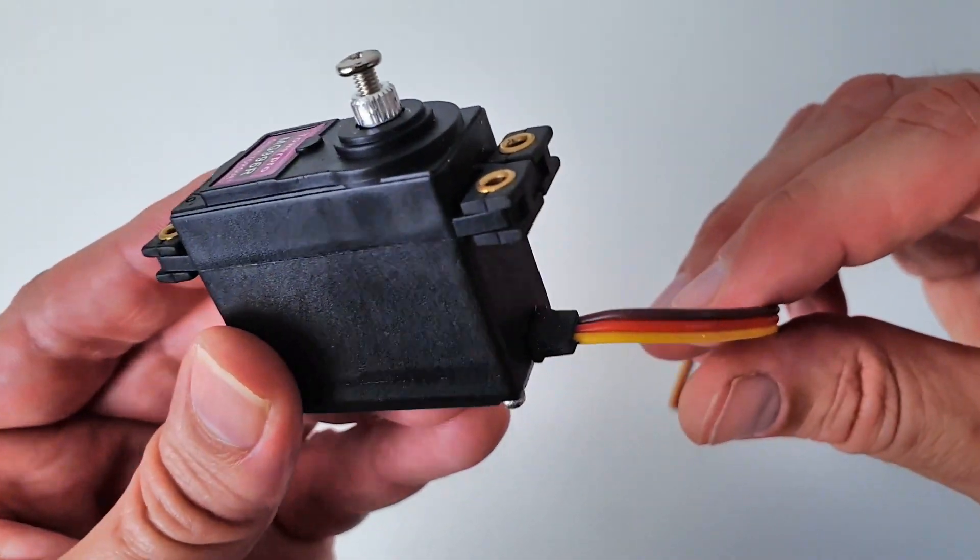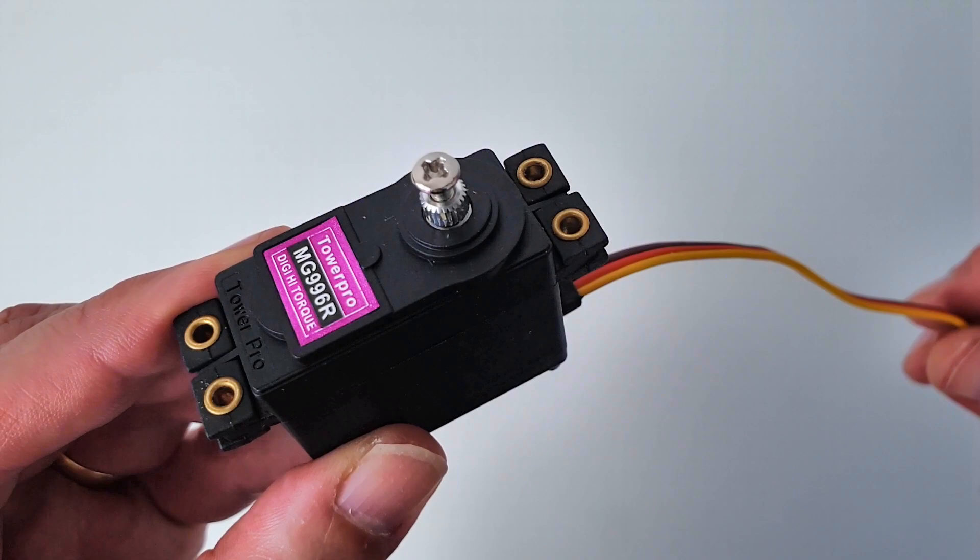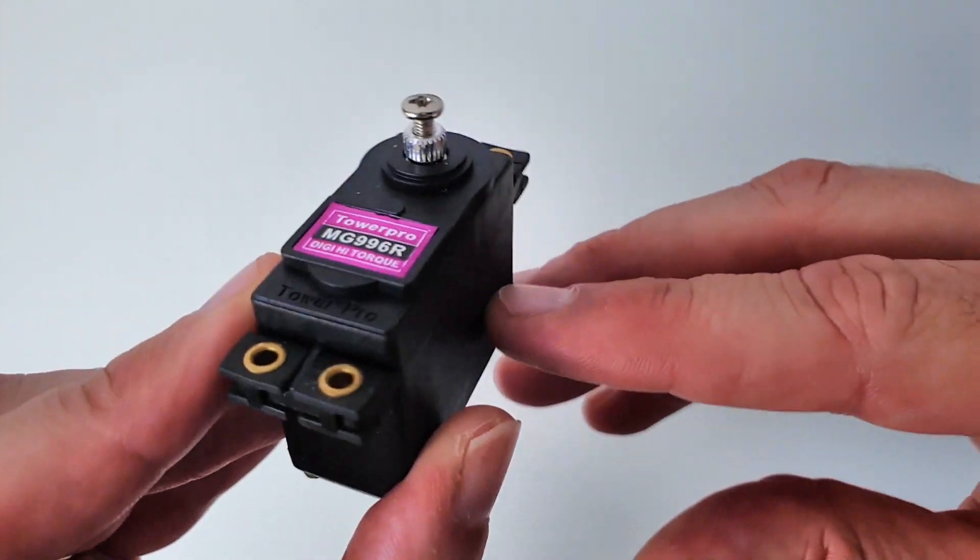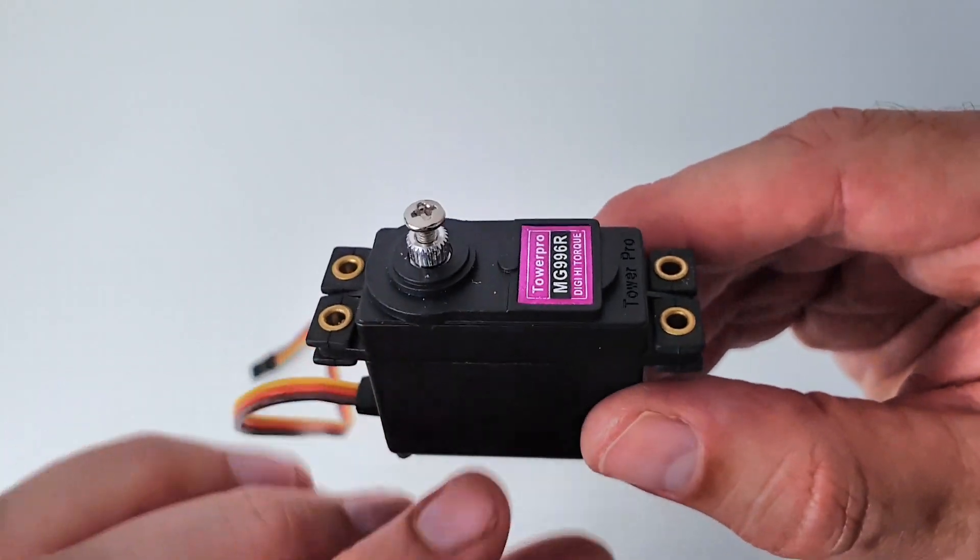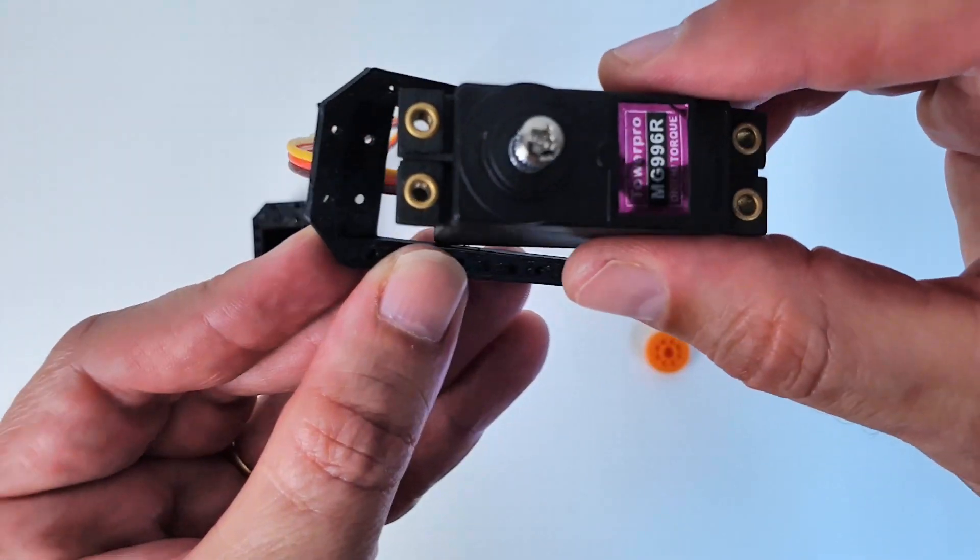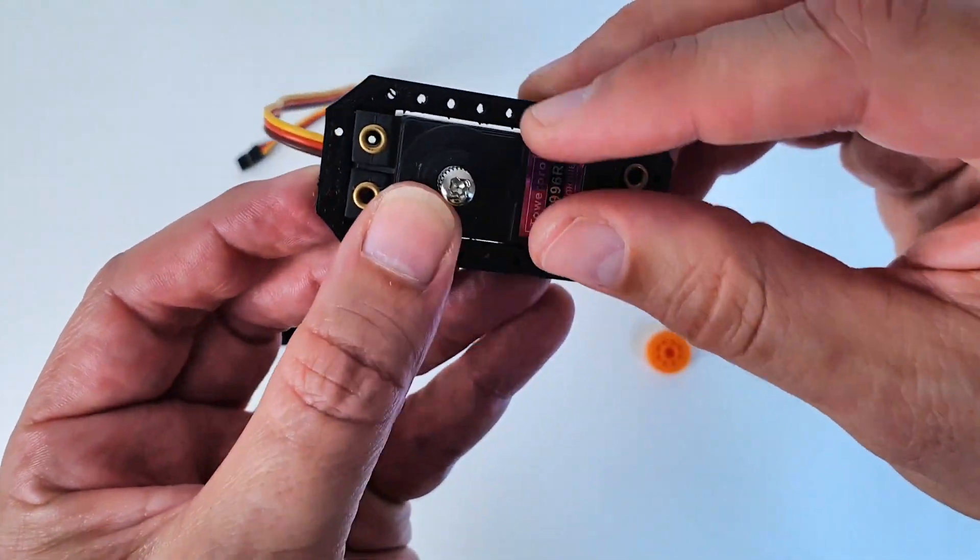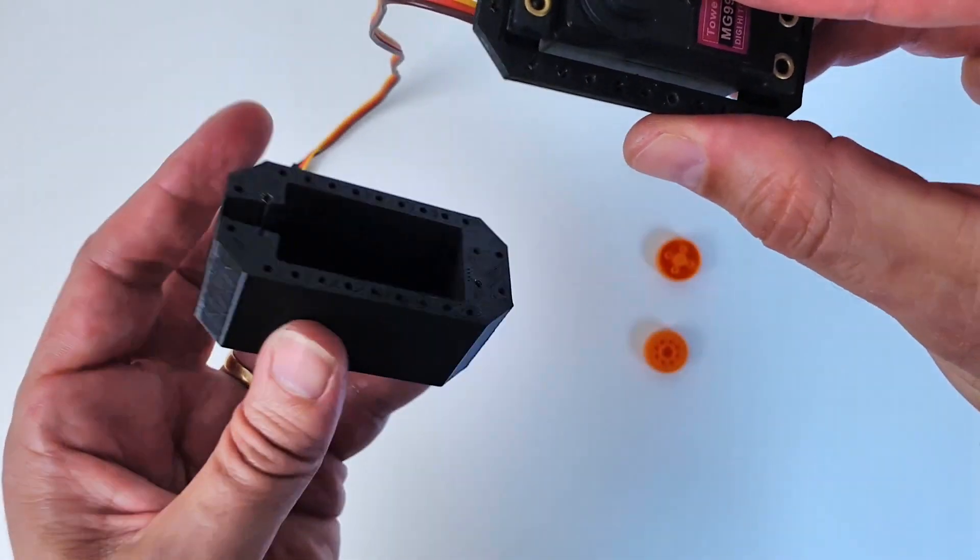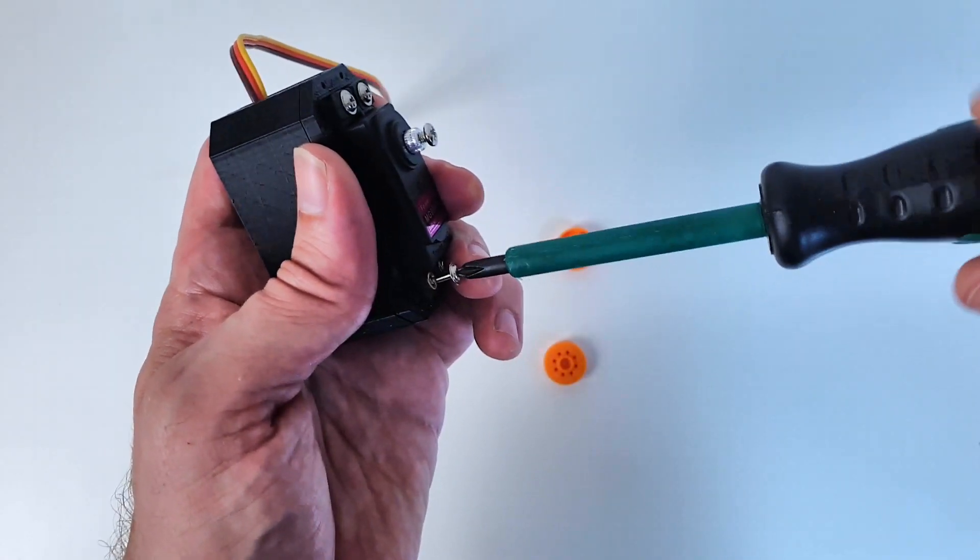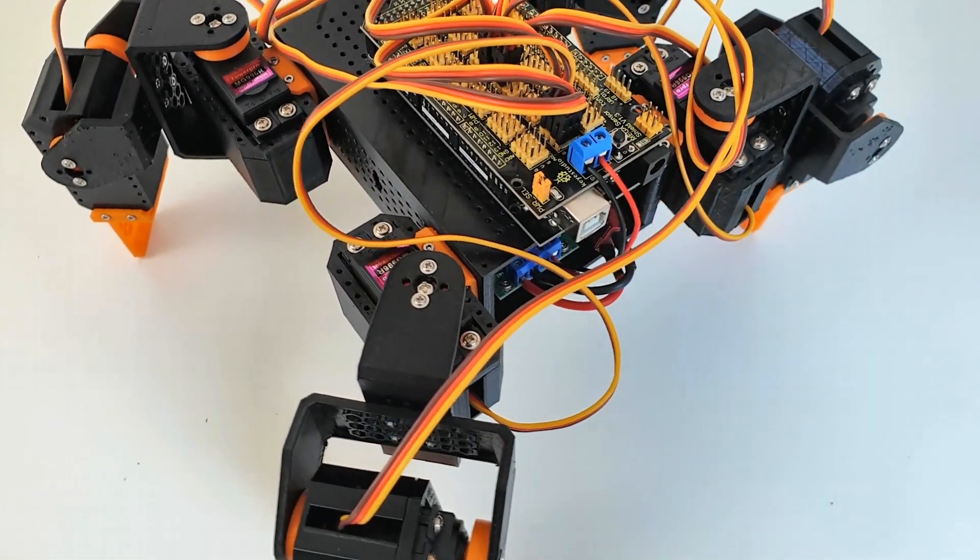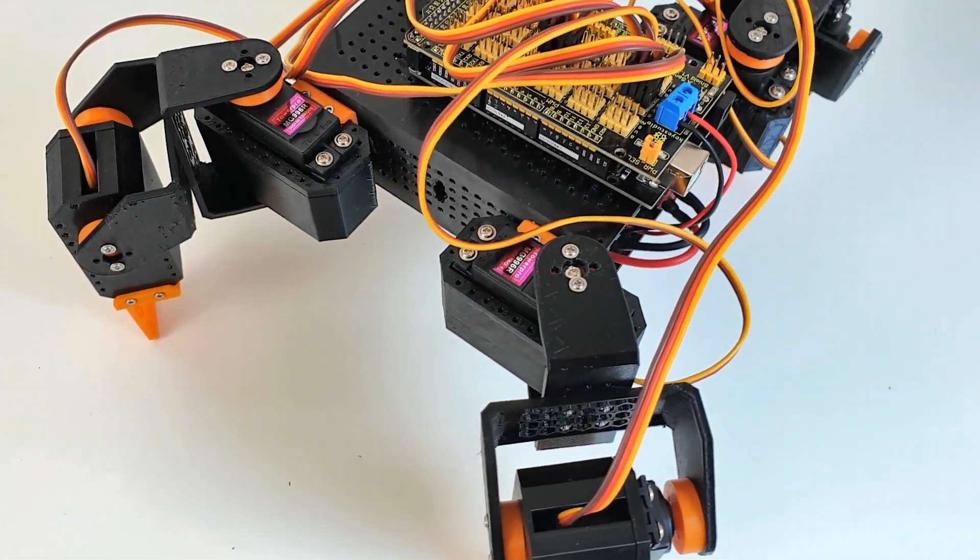I use low-cost, standard hobby servo motors like the TowerPro MG996R as the main actuator. Each servo is enclosed into a custom-designed and 3D printed servo box. The servo box provides a mechanical interface to attach a servo to the rest of the structure.